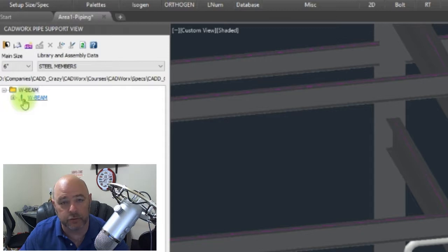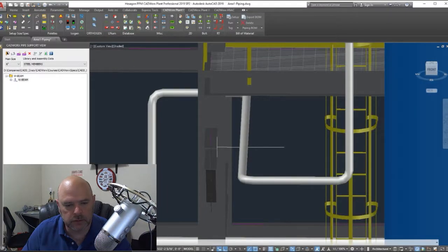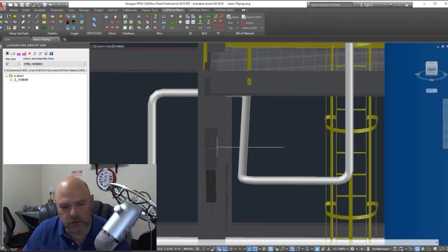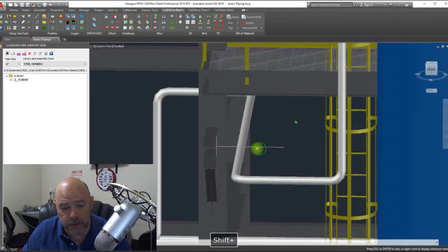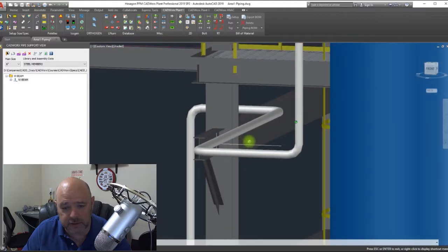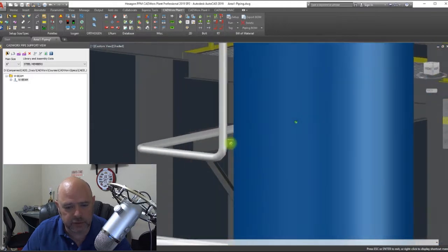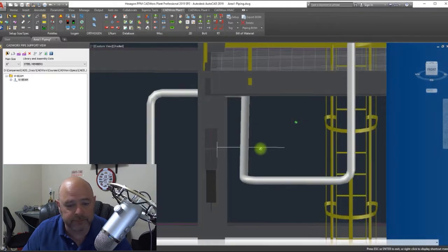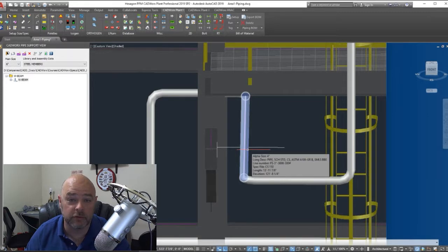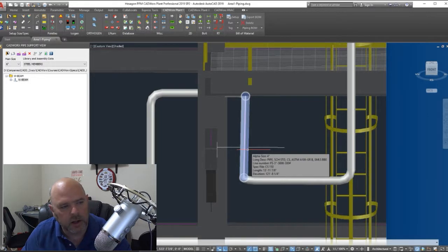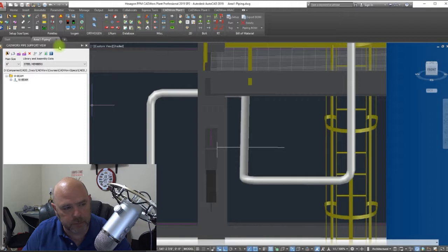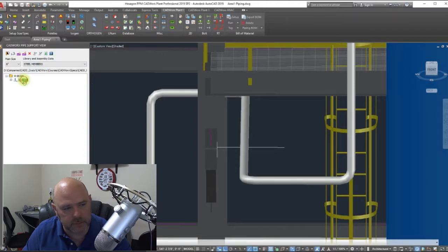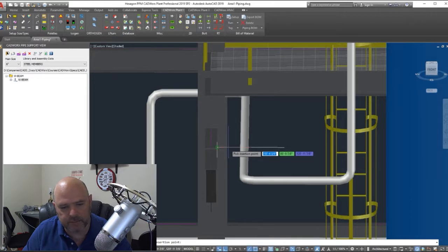Let's say we wanted to place a W beam right here coming off this beam going over to this pipe so we can give it a little bit more support. I know it's a little overkill, but for demonstration purposes it works. Under my pipe support view here, I click the W beam and I'm going to click this construction line that I drew out.